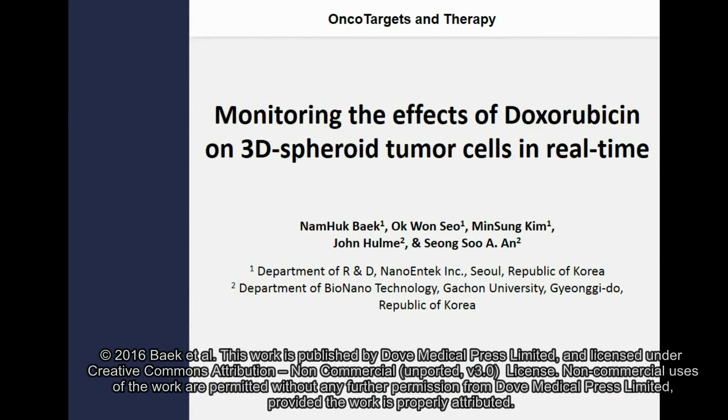Hi, my name is Sung An, professor at Gachon University. This work on monitoring the effects of doxorubicin on 3D spheroid tumor cells in real time was investigated in collaboration with Nam Hyuk-Beck, O-Gwon-Seo, and Min Sung-Kim from NanoNTech and Professor Joon-Hum from Gachon University. This work was supported by Gyeonggi Regional Research Center Grant and NanoNTech.